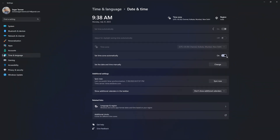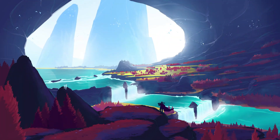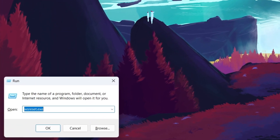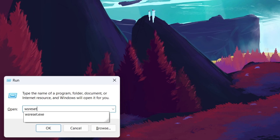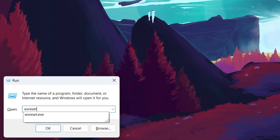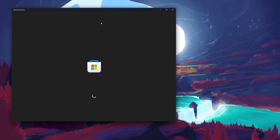Sometimes the Microsoft Store cache can become corrupted, leading to download problems. To clear the cache, press the Windows and R keys on your keyboard. Type wsreset.exe in the Run dialog and hit Enter.